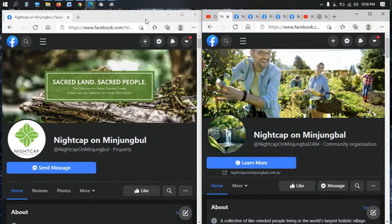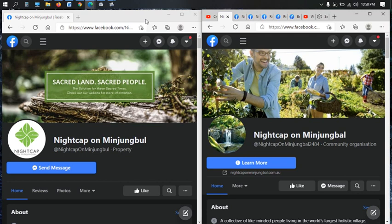There are several things about the Nightcap on Minjimbal development that have actually stood out. Things that are missing, not included, that you would expect to be included.